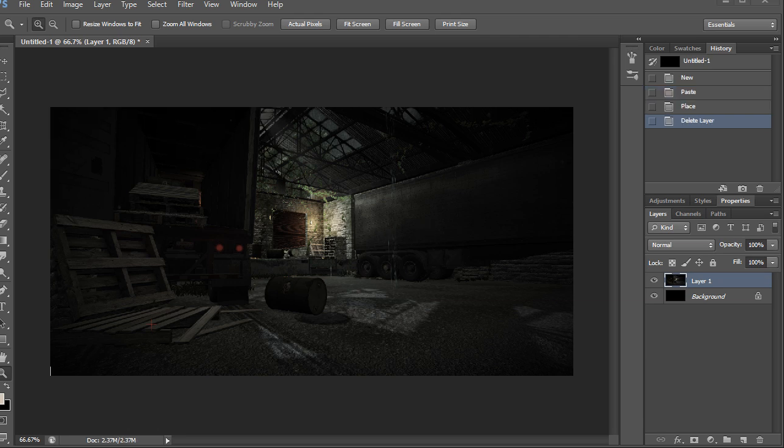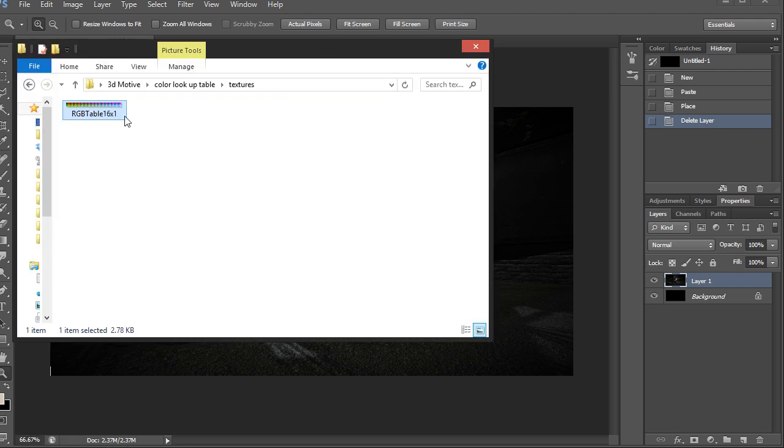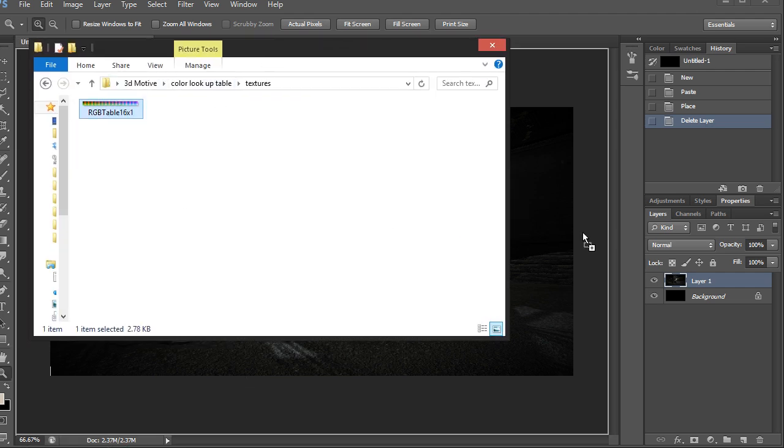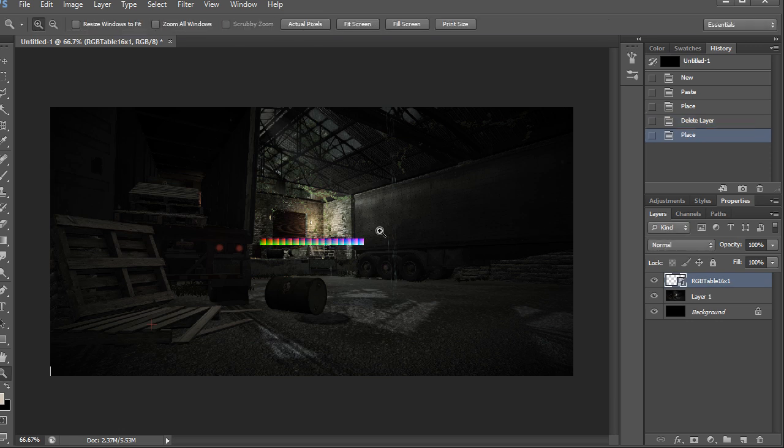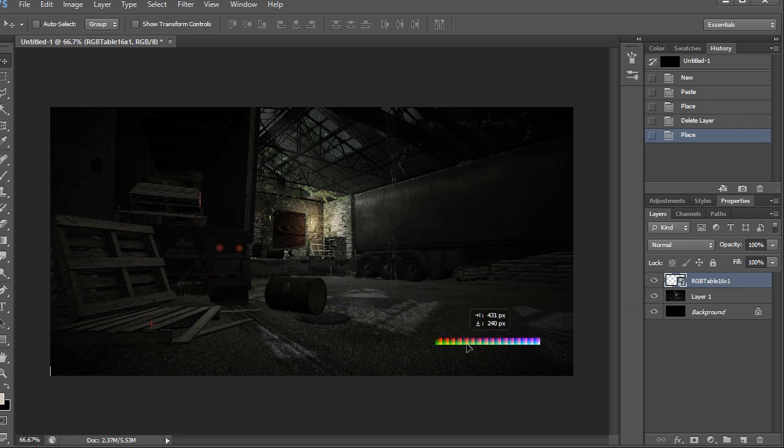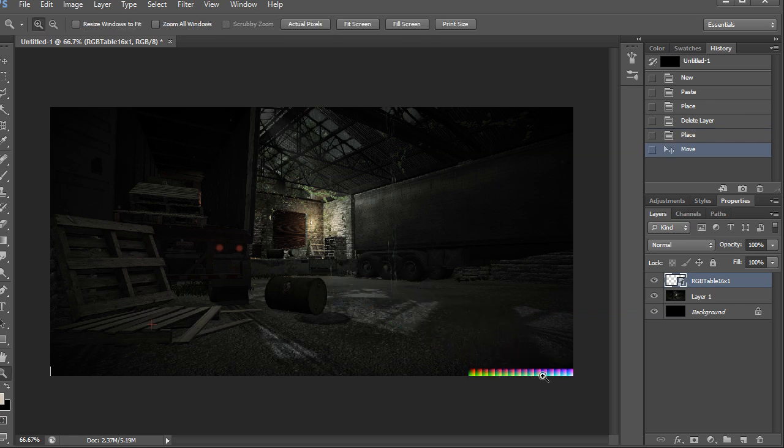We need to drag the RGB table we downloaded from the UDN website into this image and it has to be on top of the environment layer. So I have the folder open here and I'll just drag the RGB table on top of it and hit enter to commit and to see that it's on top of the environment layer. So I like to place it on the bottom right like this and it kind of just snaps.